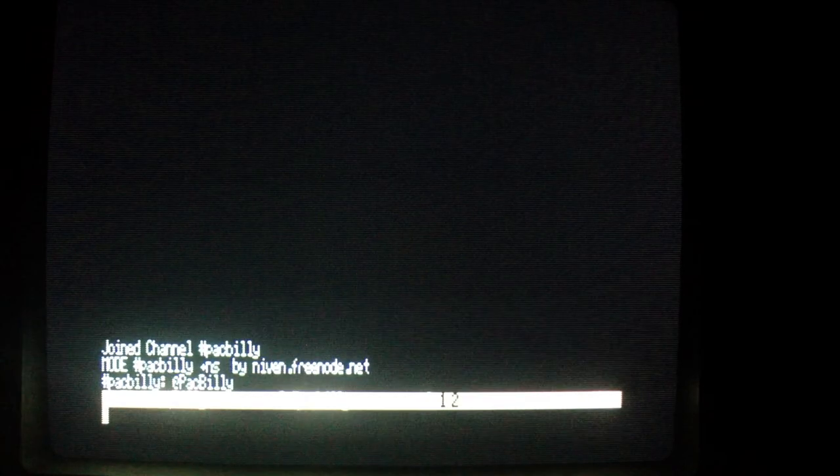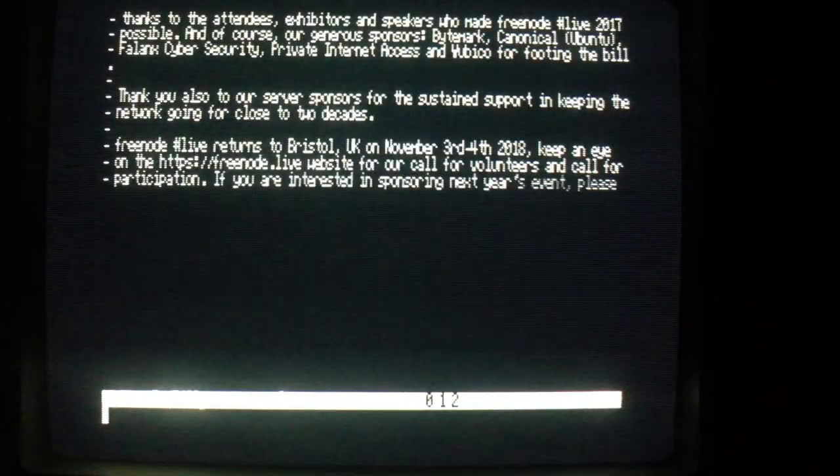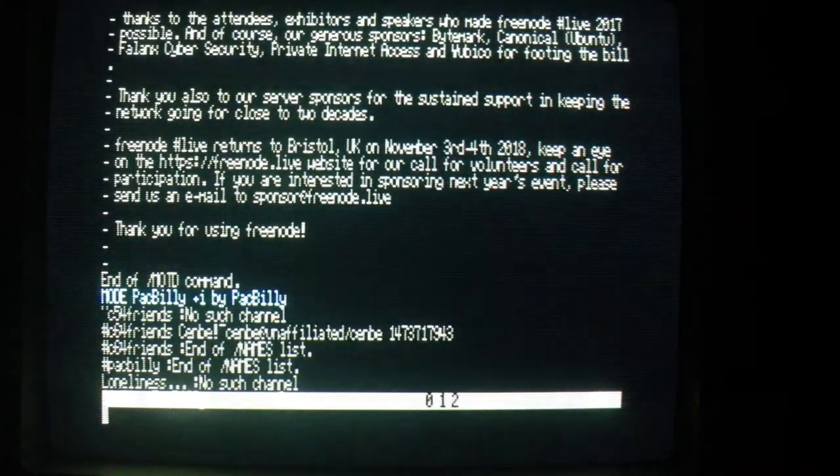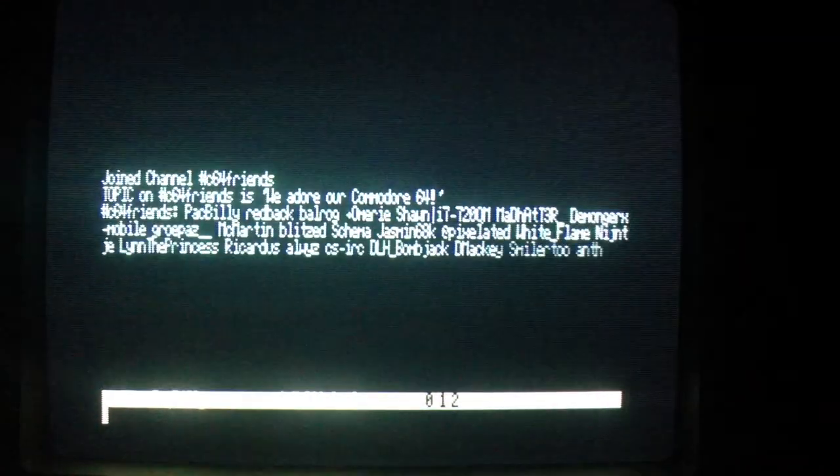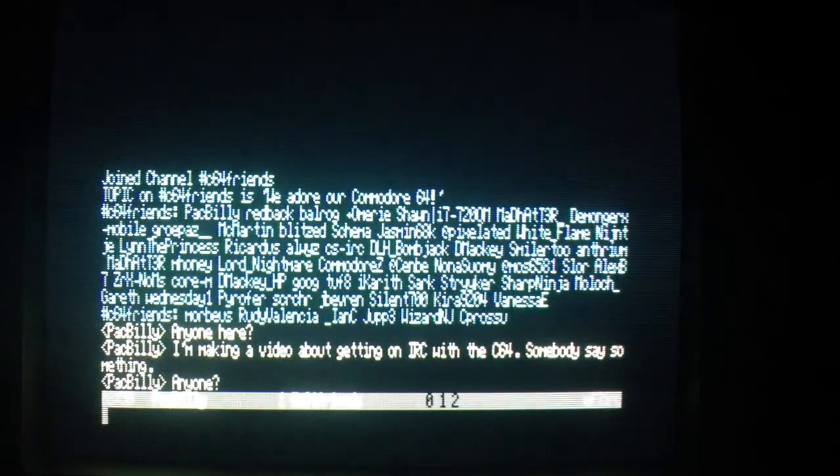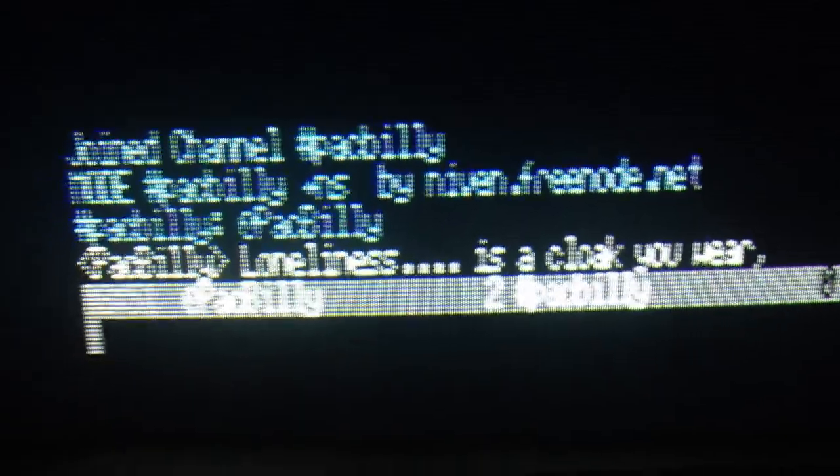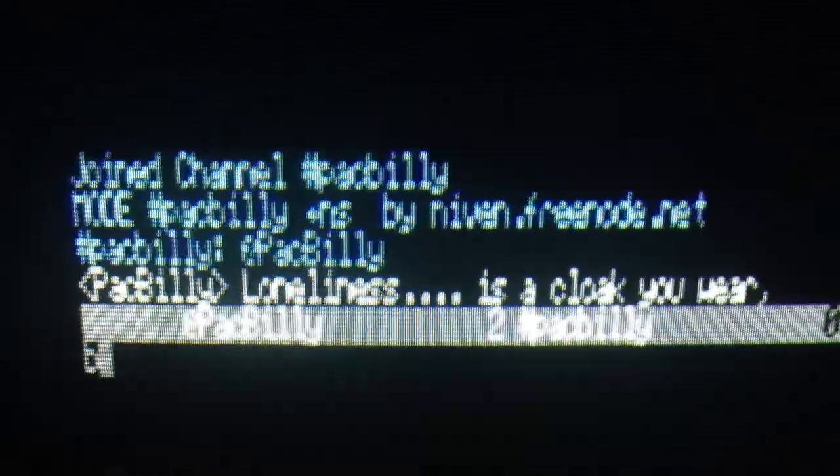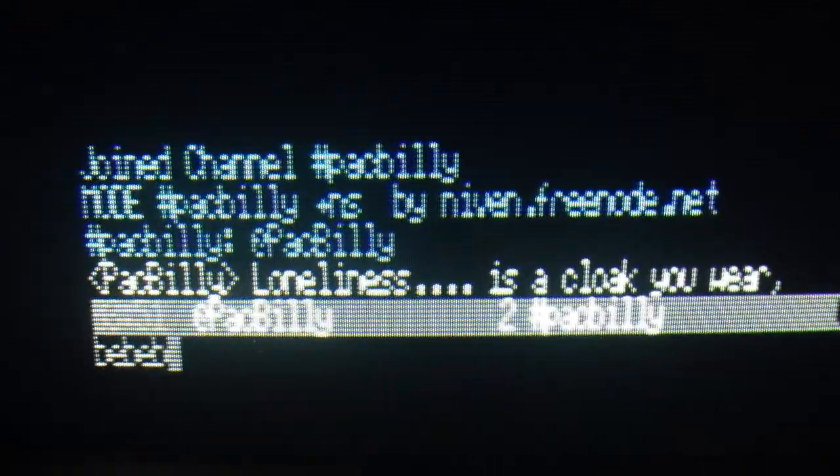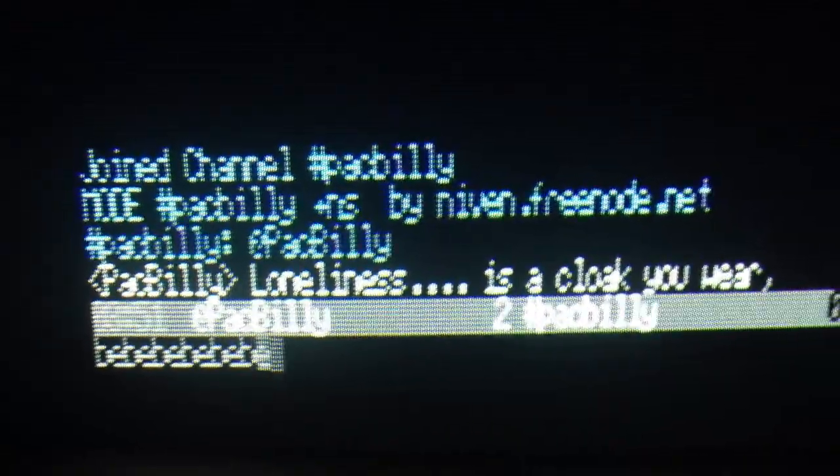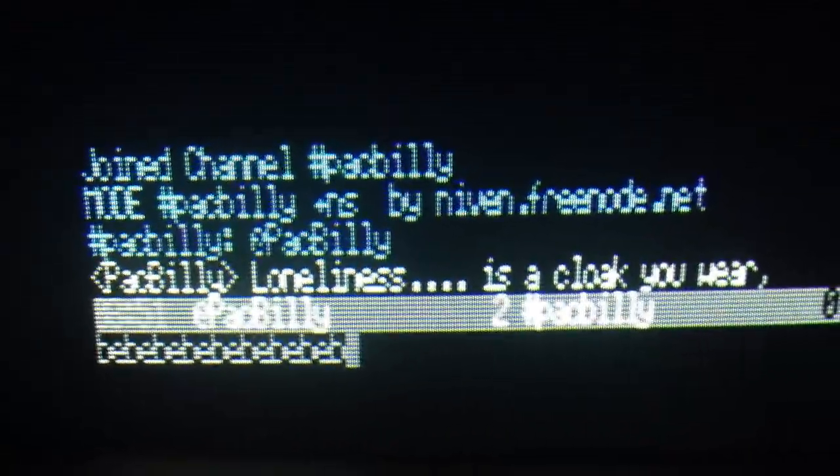And it even has multiple Windows support. And if you happen to connect to Freenode, you can always check my Pack Billy channel. If I'm lurking about, I'll be happy to have a chat.